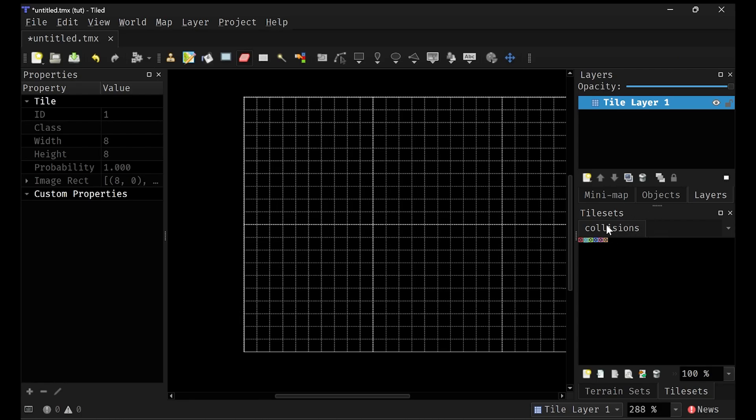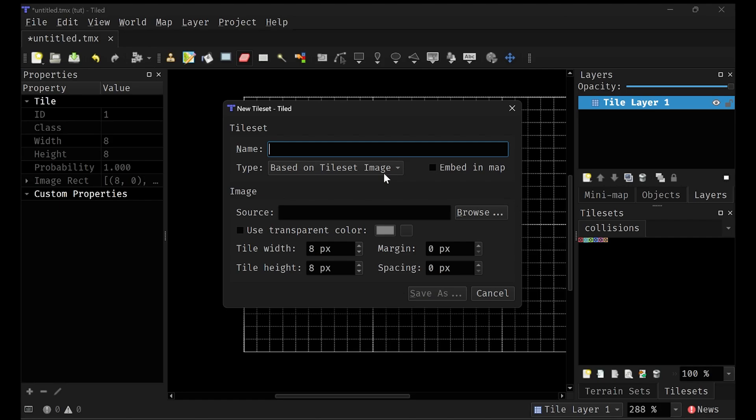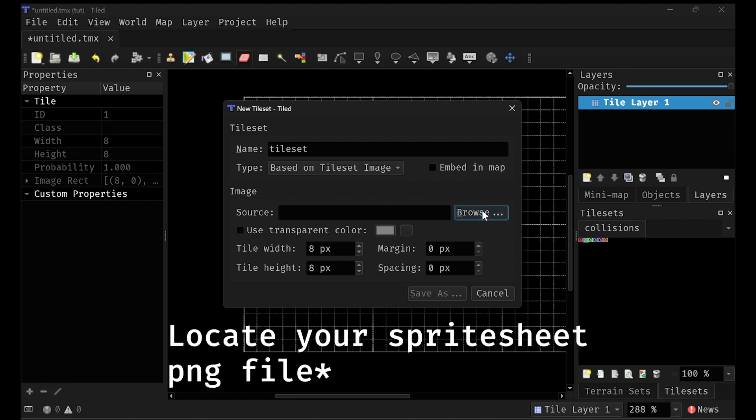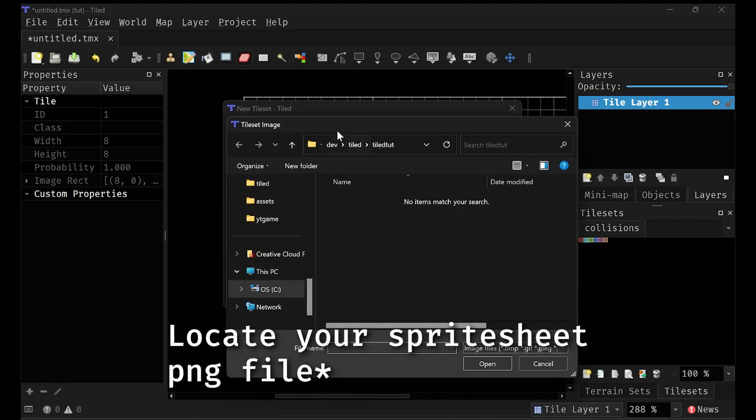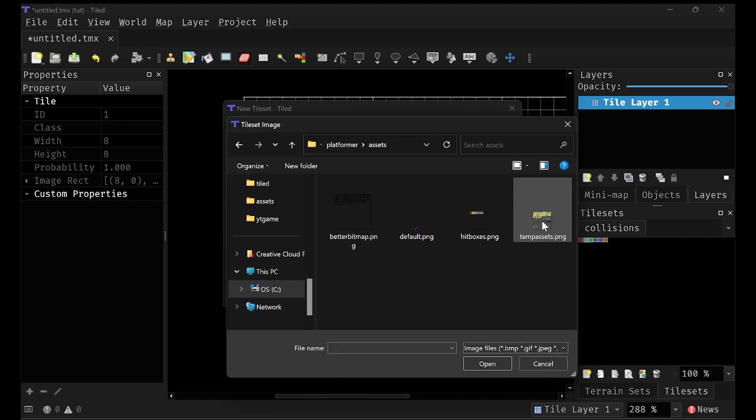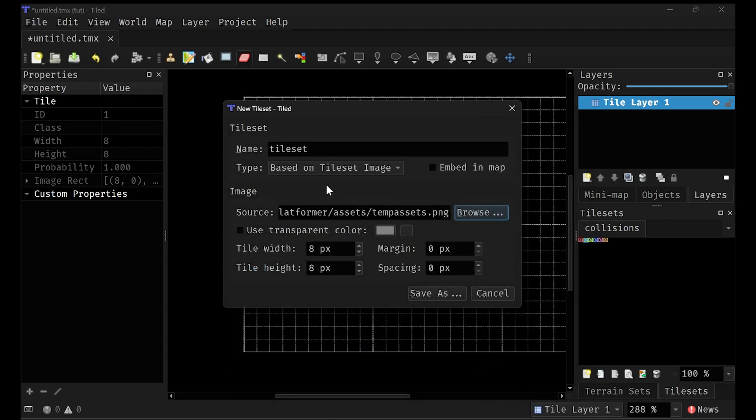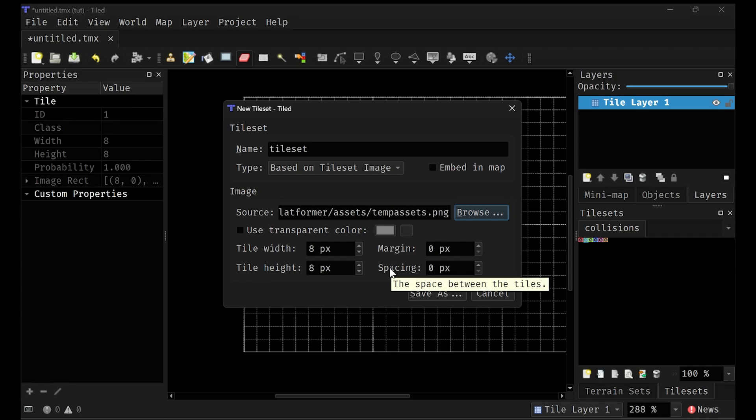I'm going to create one. I'm just going to call it tileset and just click on browse. I have one right here called temp assets.png. Make sure that the tile width and the tile height are matching. And then also this margin and spacing. If you use padding between your assets, like if you have like one pixel padding or something, you want to account for that here.